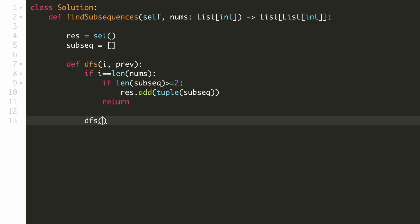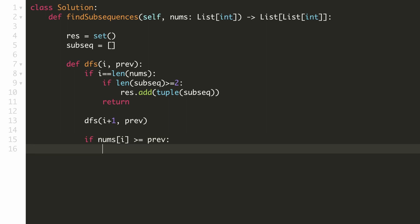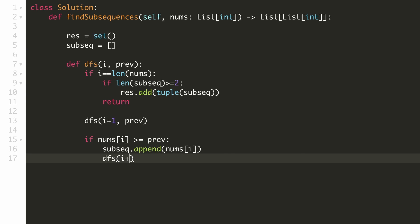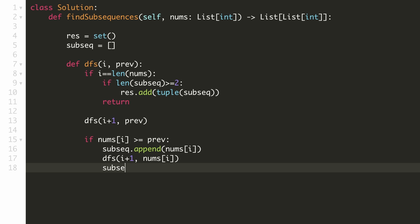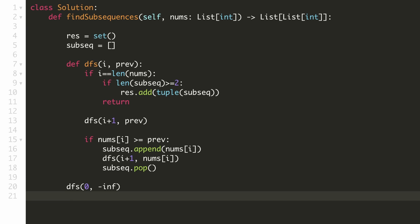Now we'll consider the first scenario in which we skip our current element, so we'll call the same recursive function for the next element and our previous element will remain the same. For our second scenario, we'll only include the current element if it is greater than or equal to the previous element of the subsequence. So now we'll add the current element to the subsequence, and after that we'll call the same recursive function for the next element with our current element being the previous element. And finally, we'll remove our current element from the subsequence. Now we are done with our recursive function — we'll call it for the zeroth index with the previous element set as minus infinity. This will populate our result hash set and we'll convert it to a list and then return it.